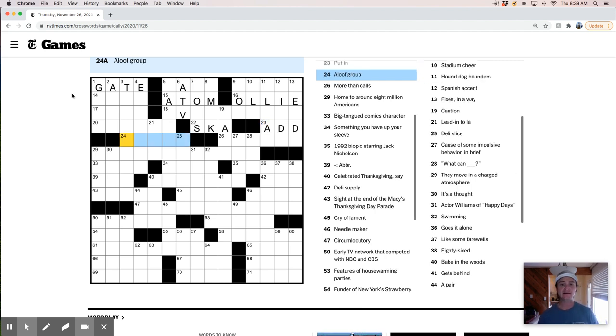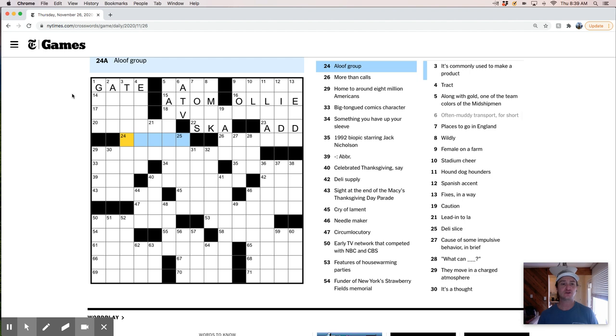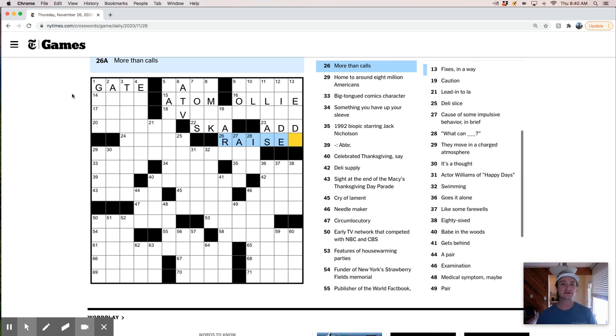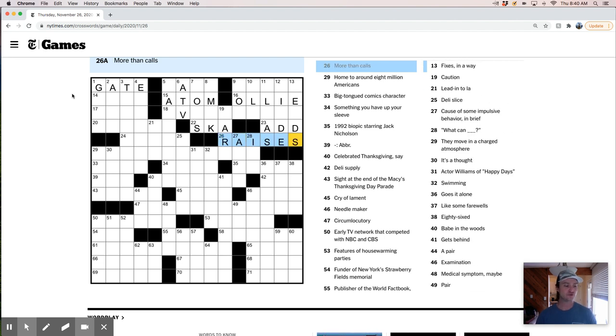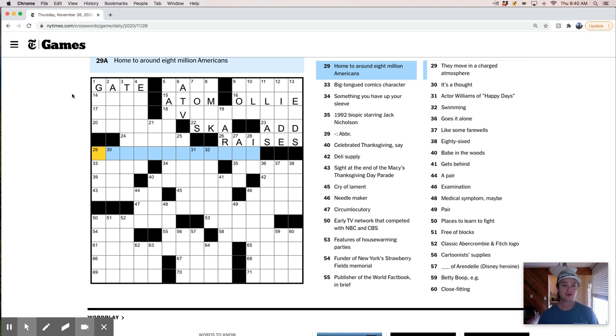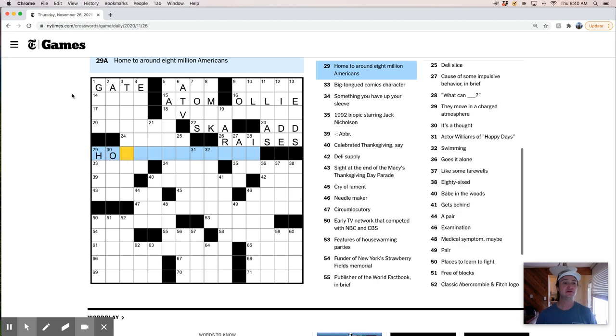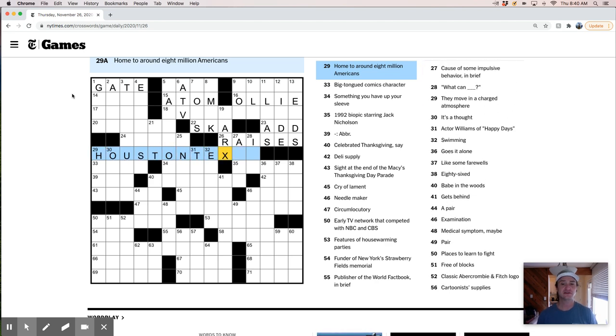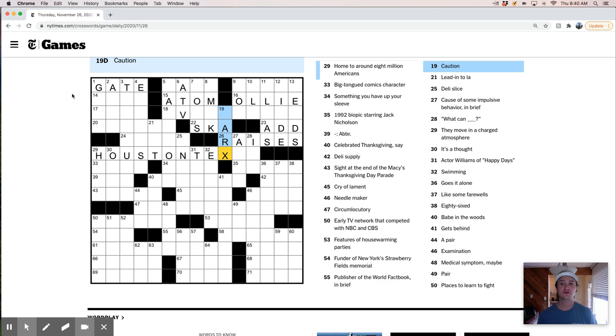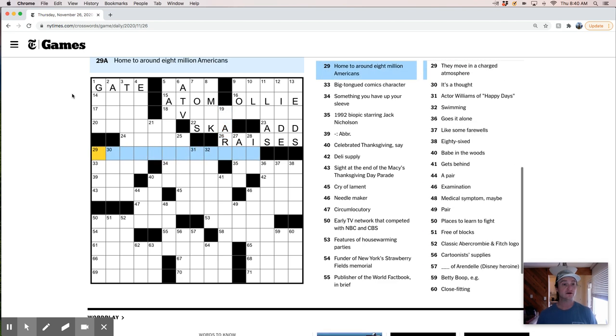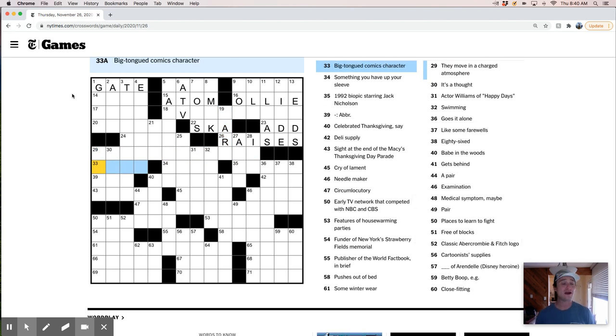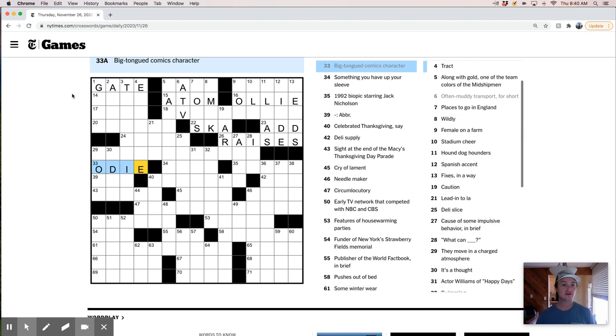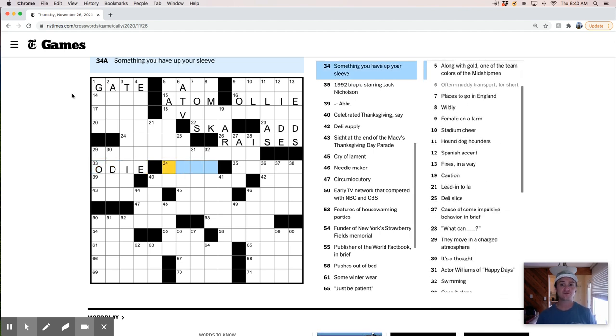Put in his ad, aloof group. Who are the aloof group? Not sure about that. More than calls, raises. That's a poker clue. Home to around 8 million Americans. Like Houston, Texas, maybe? Is that Houston, Texas? Is that going to work? Caution, no. And I might be way off with that ballpark of Houston's population. I'm not really sure. Big-tongued comics character. Is that Odie, I think? Garfield's foil?